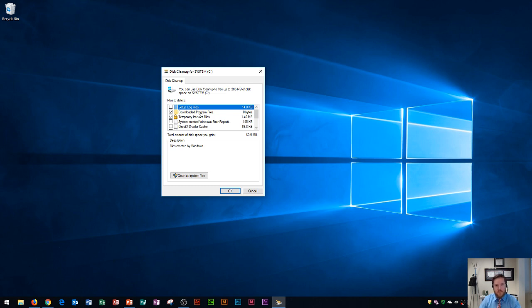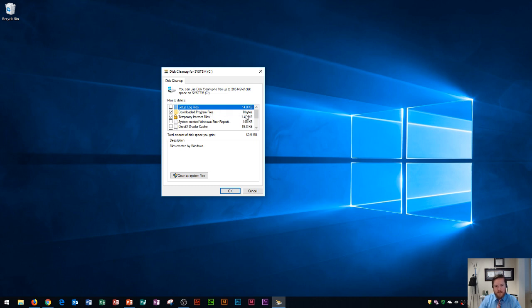The checkbox is where we choose the files to delete. Over here is an icon and then it gives you the description of what would be deleted and then the size. I notice that zero bytes here is the size for my downloaded programs files, so I'm going to uncheck that since it's zero anyway.